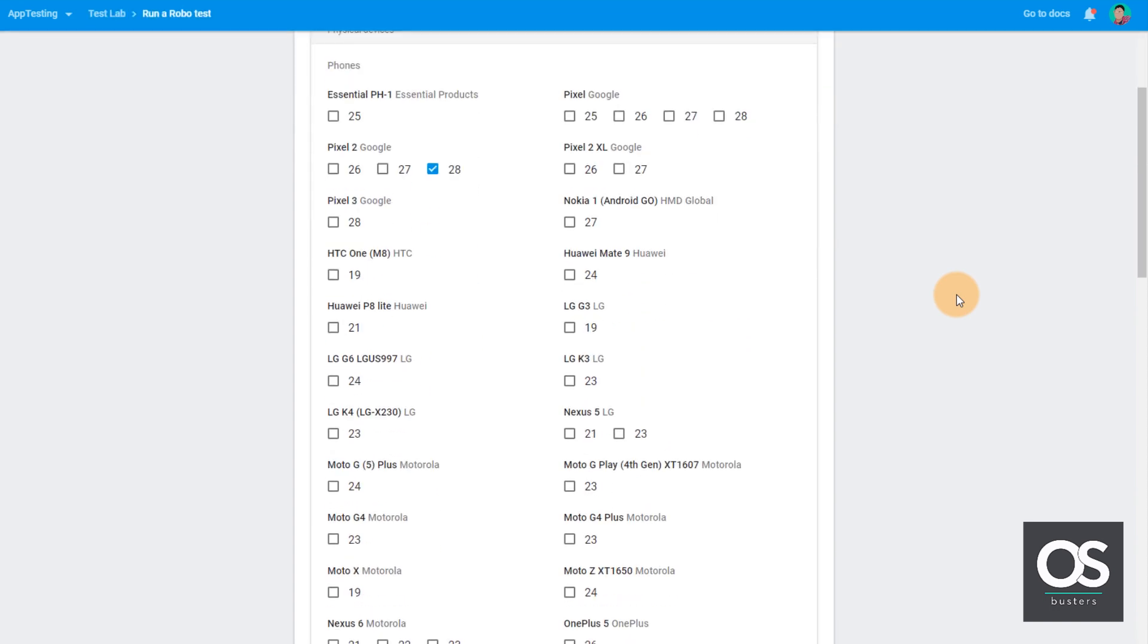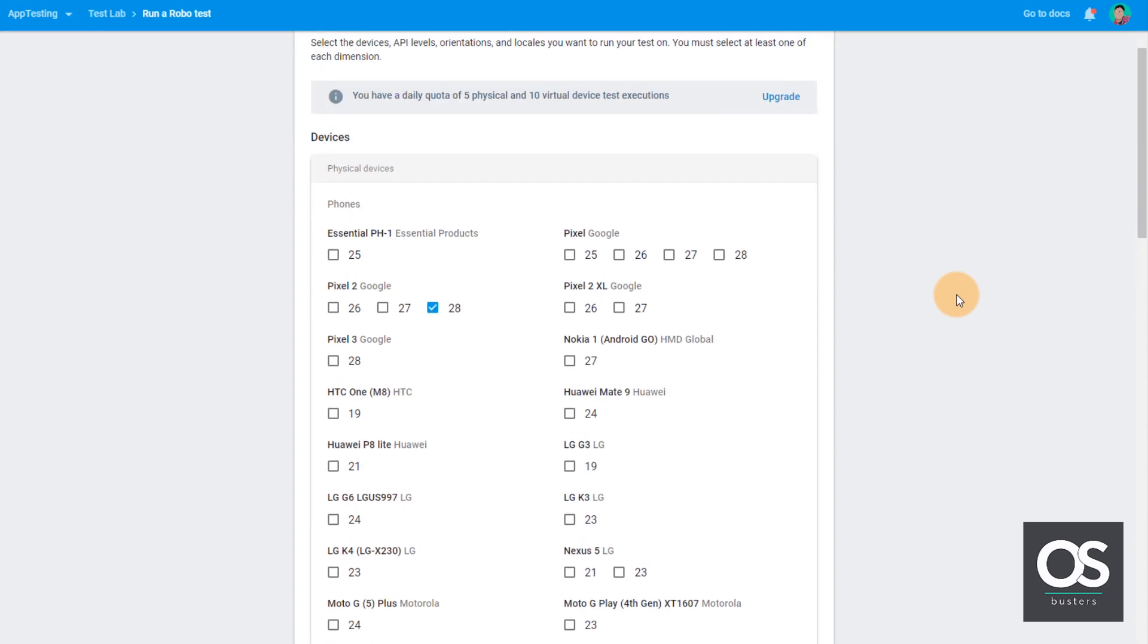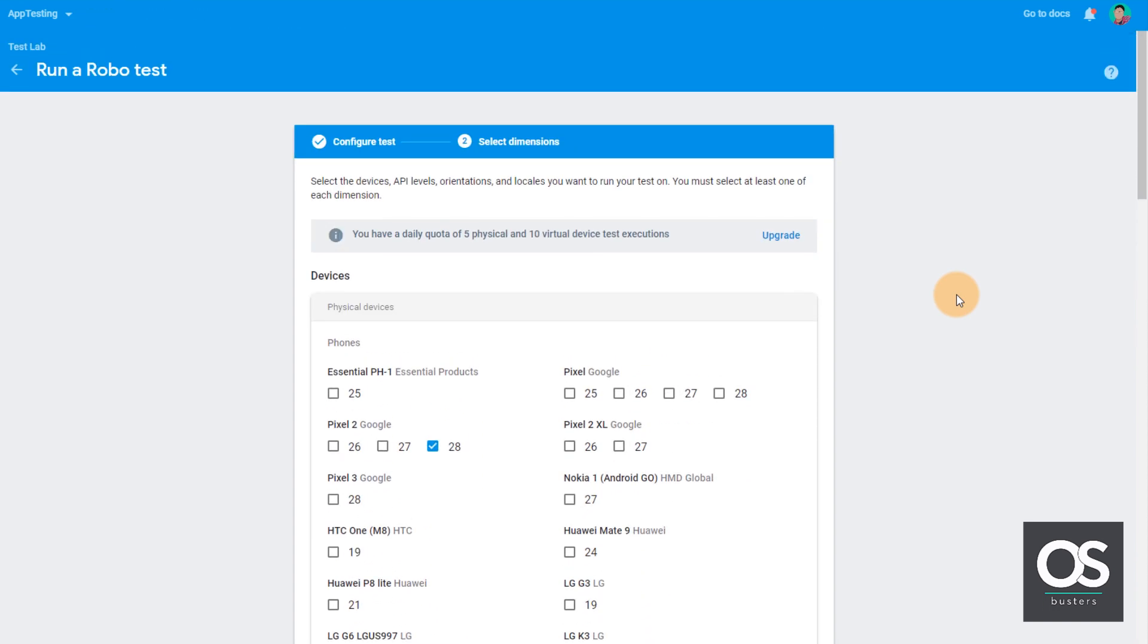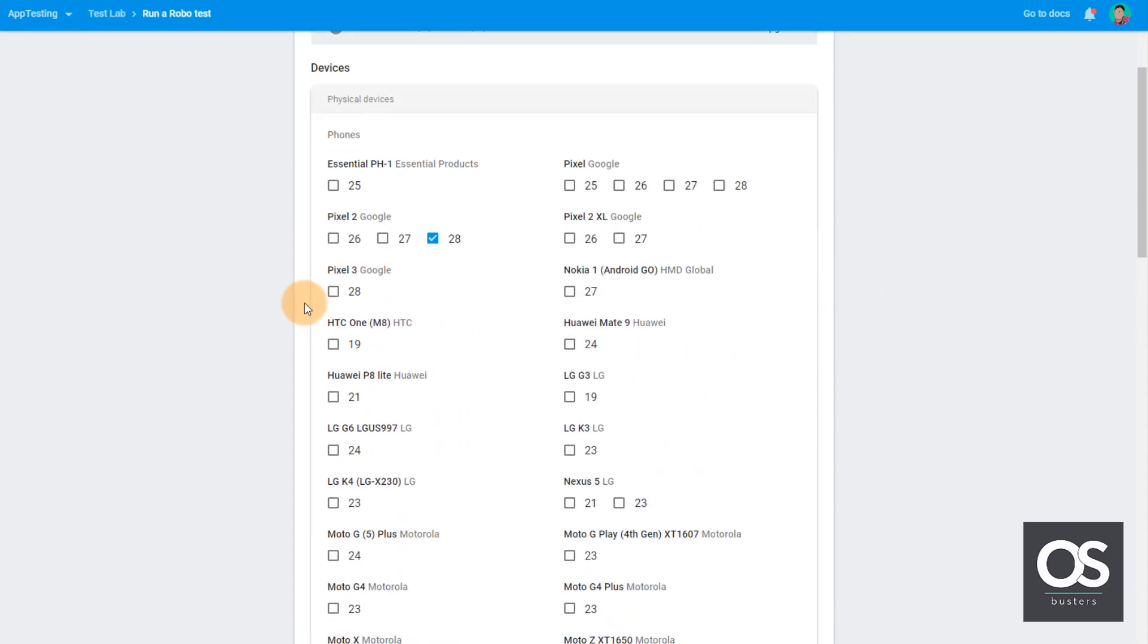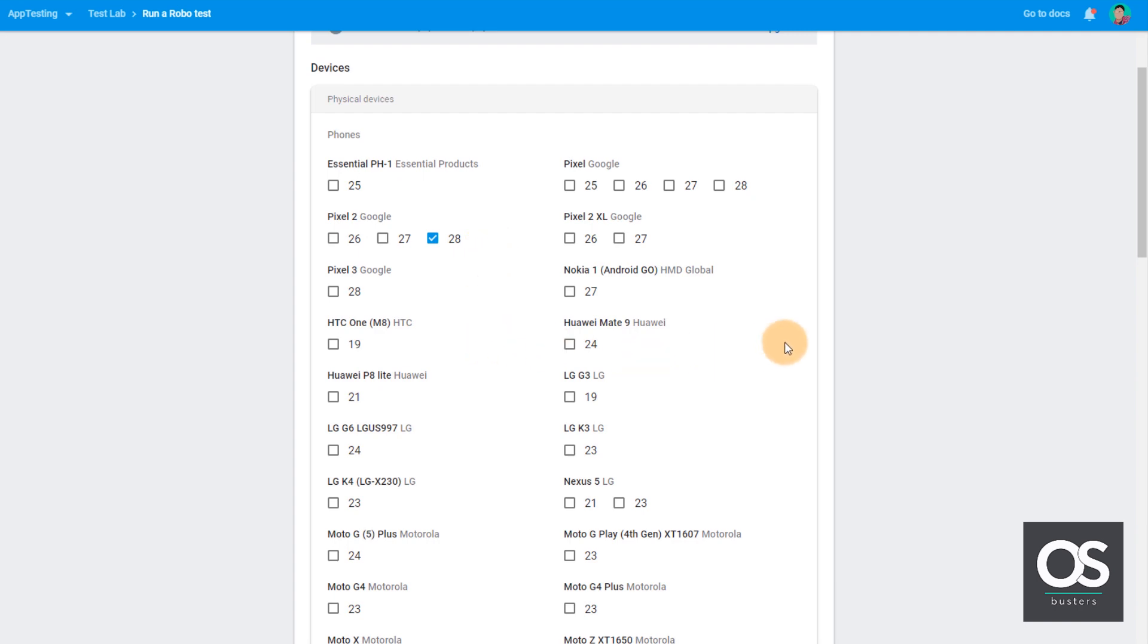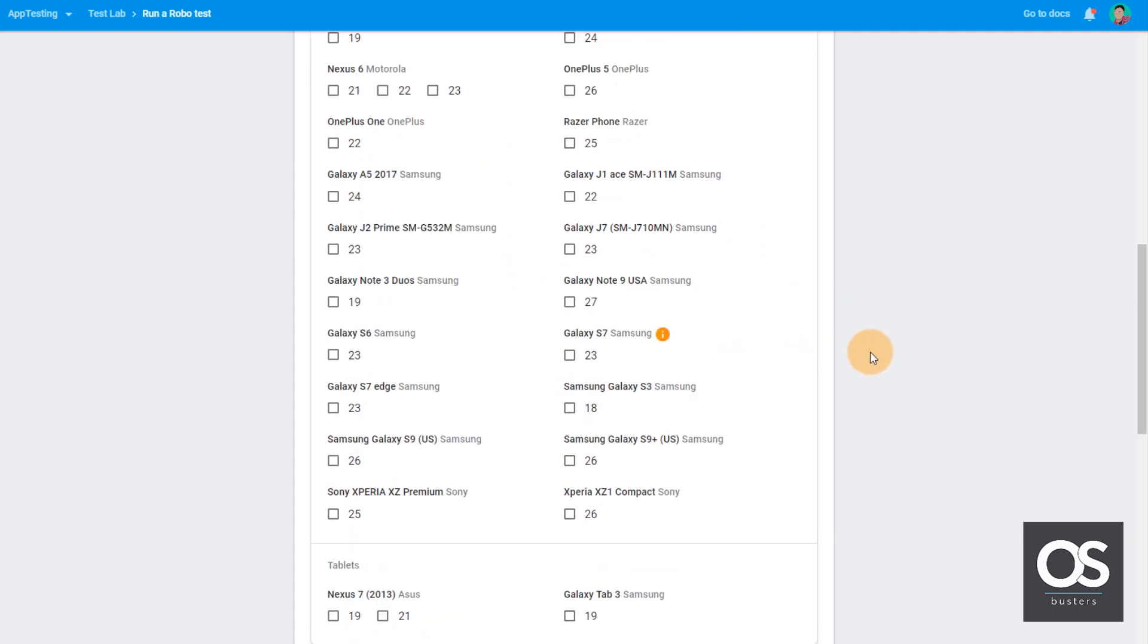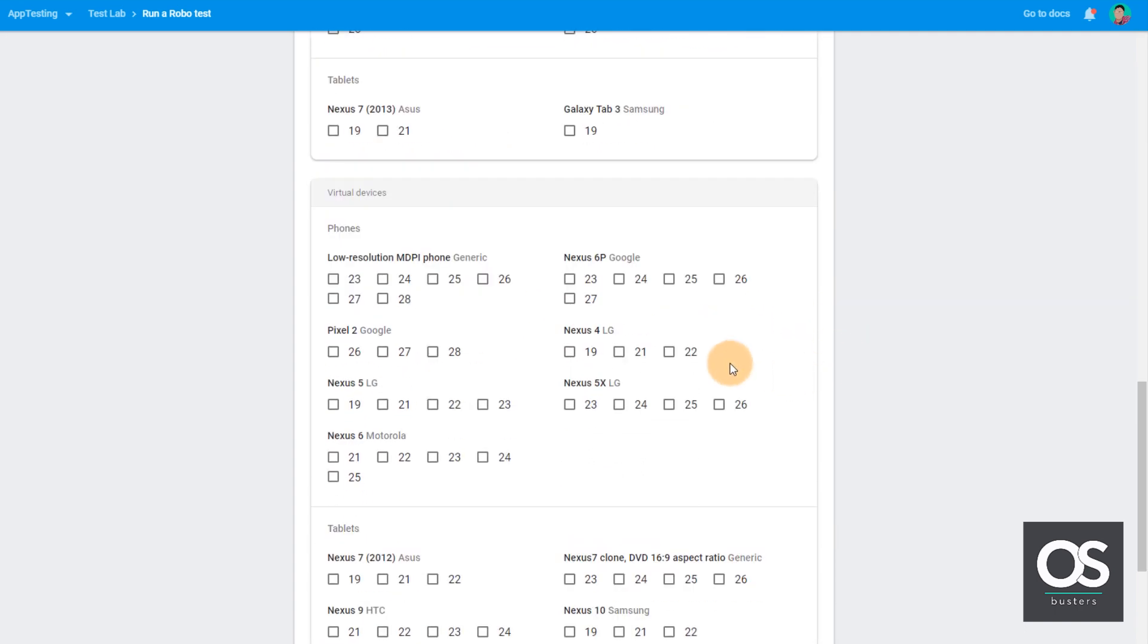As you can see here, there are so many physical devices with different SDK version. There are also many virtual devices here as well.